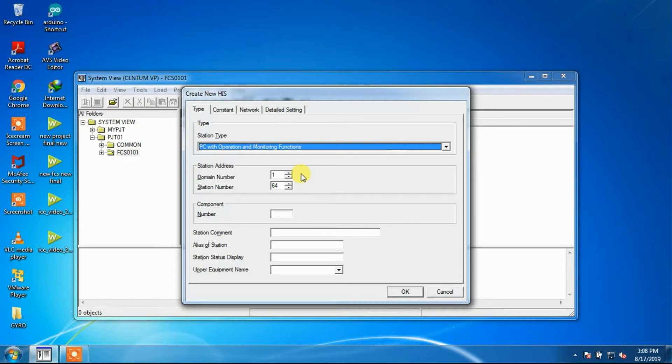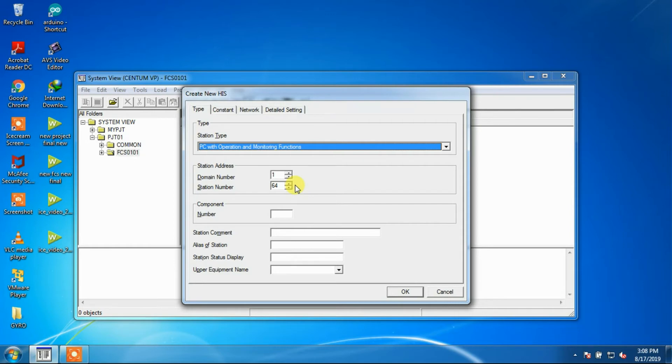Station numbers are used to identify the devices in the same domain of the system. With HIS, the station number is generally set from the maximum number in descending order. Component numbers are used for devices configured in the project. Component number setting may be omitted.